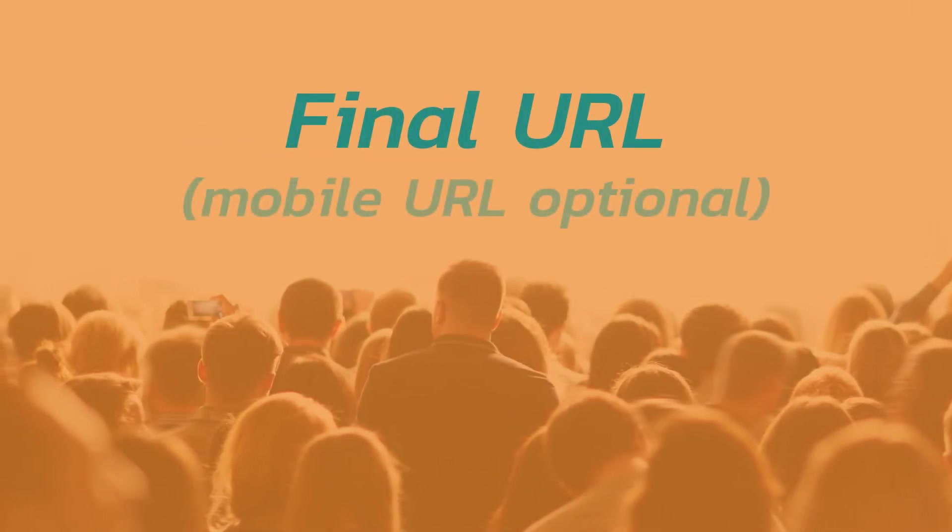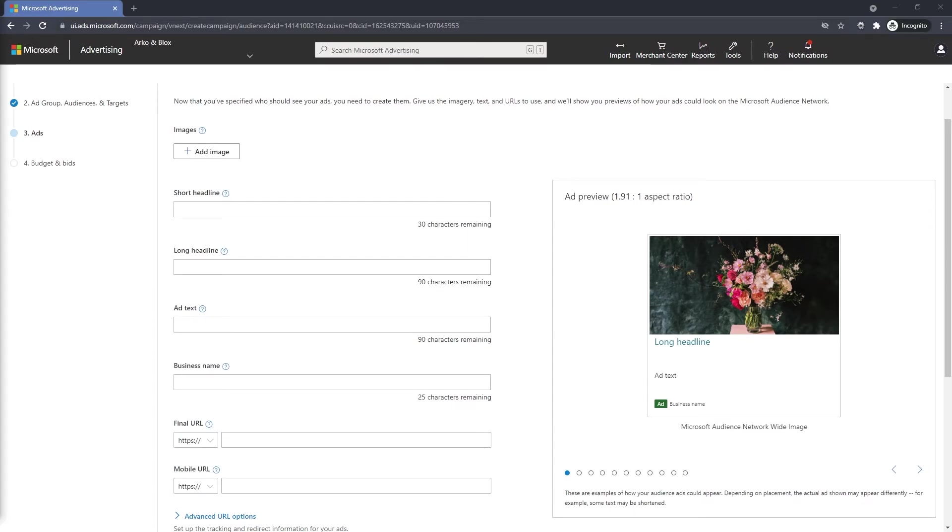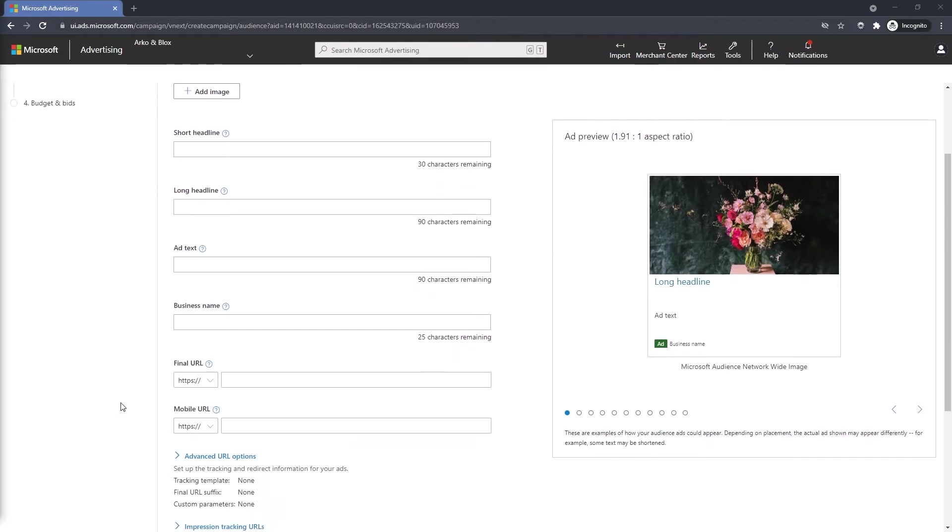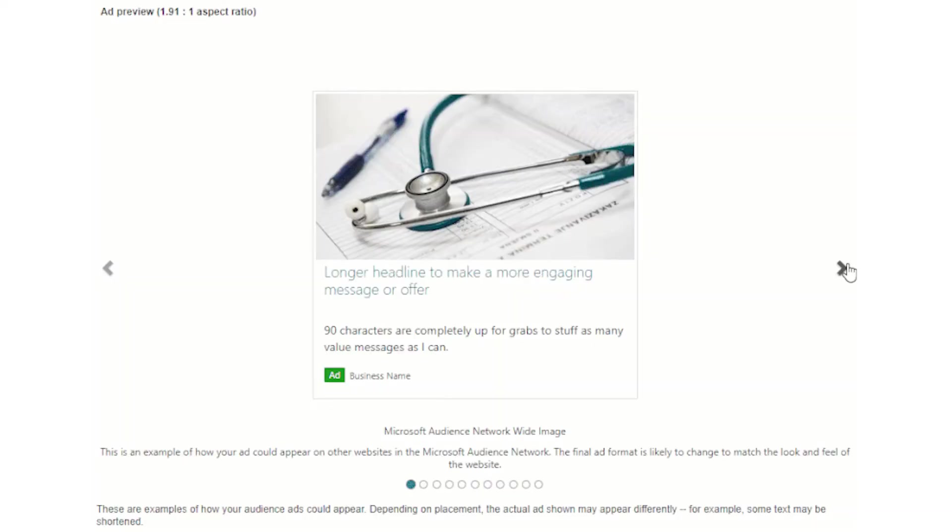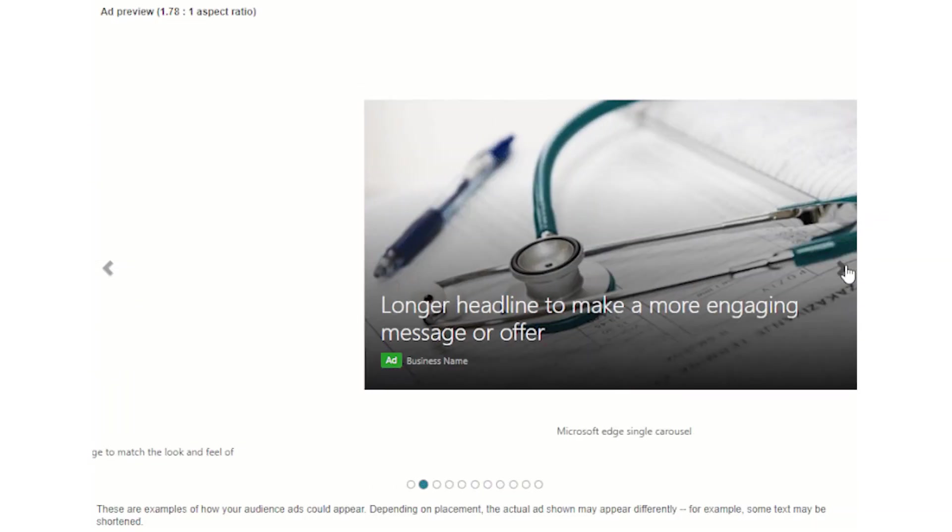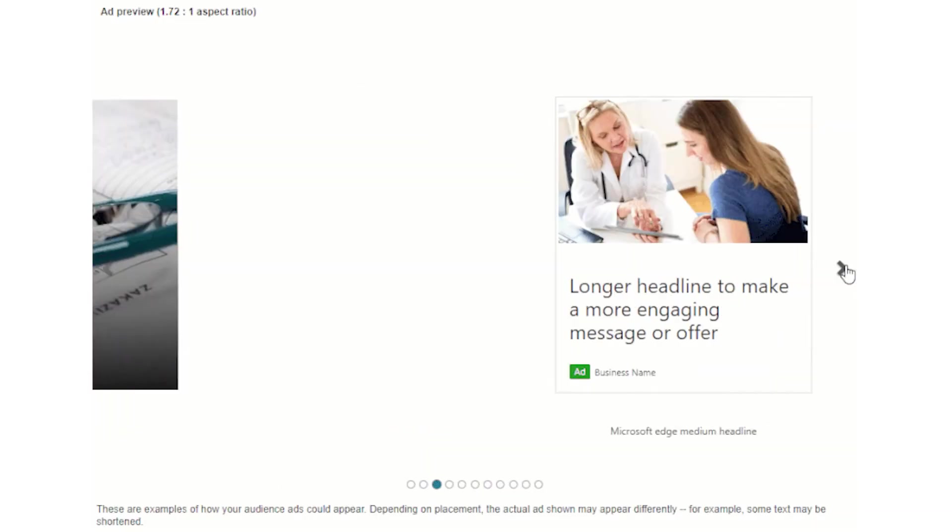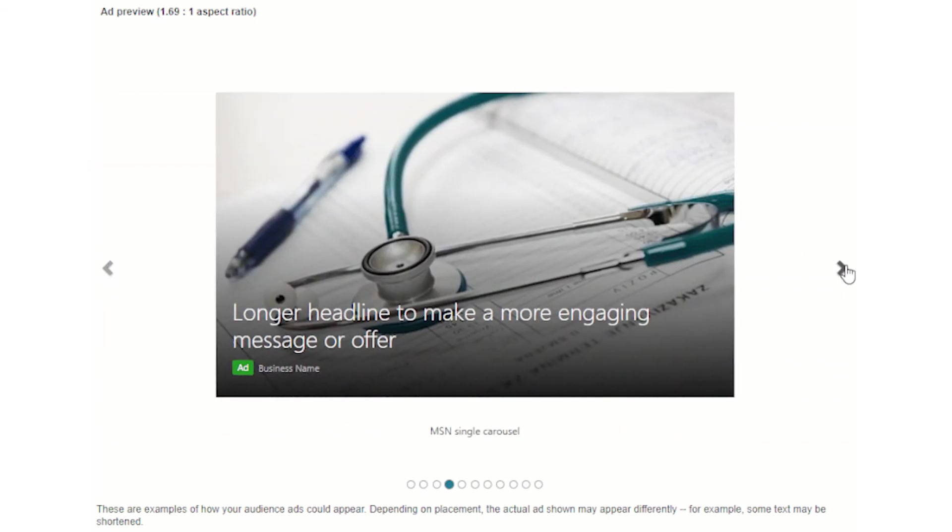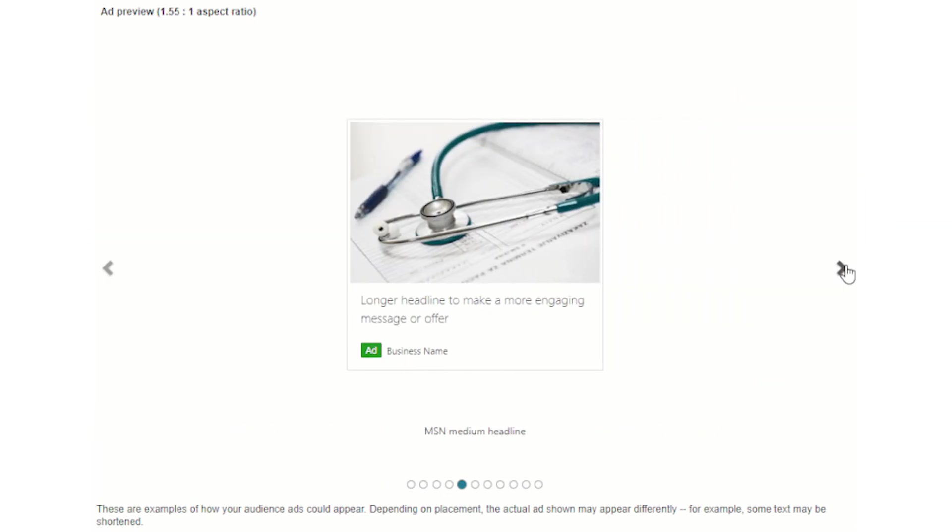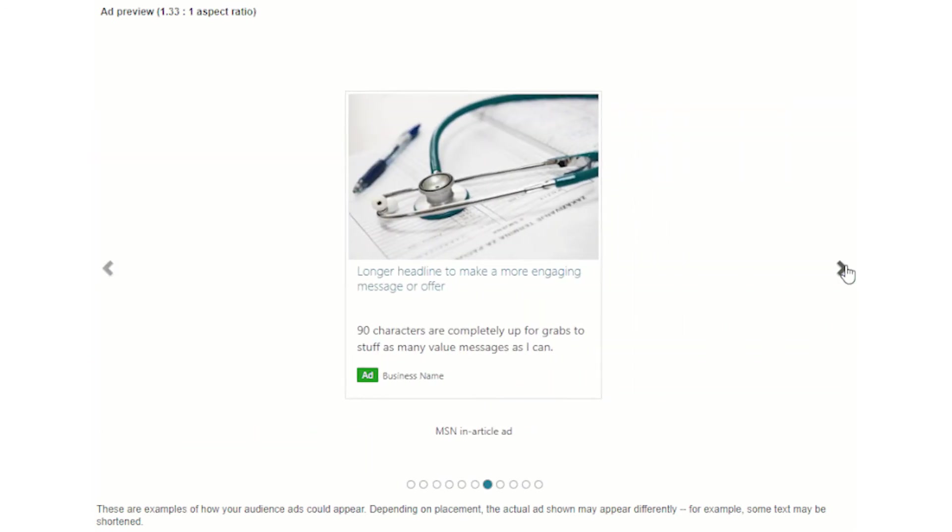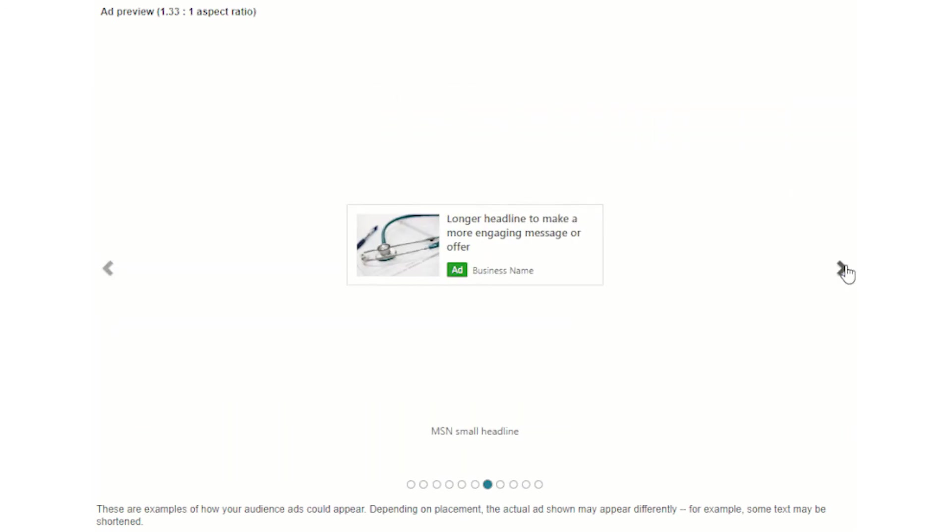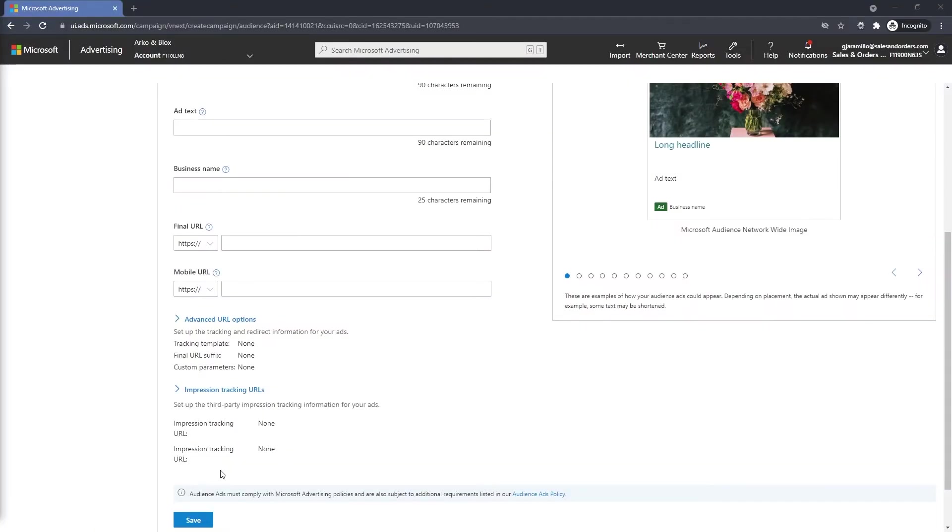You can also include a mobile URL if you'd like. They also offer some advanced features for advanced users. Once you have filled in all of the available fields, you can preview your ads in every different format available so you can tweak your copy as necessary. Once you're done here, you'll click on Save.